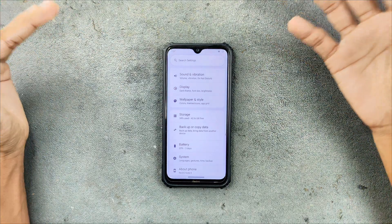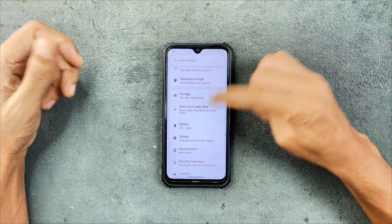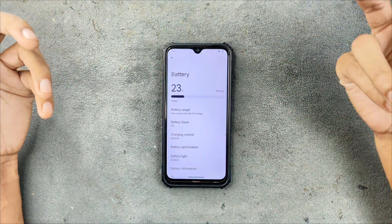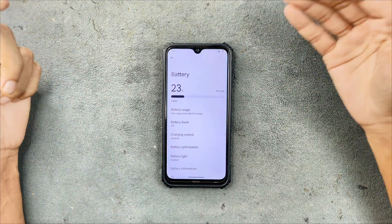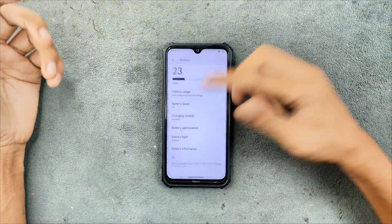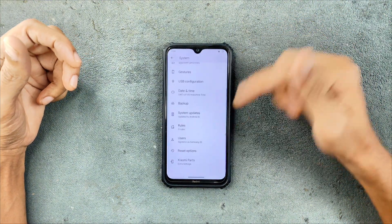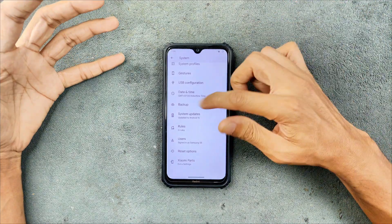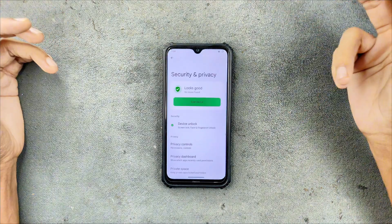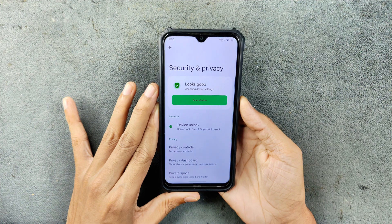One thing that is really good on this build is the smoothness — it is really really good now and everything seems to be working fine. In terms of battery backup it is doing pretty well; I charged it maybe four or five days ago to 100% and still have 23% left after testing the device during those days. In the system settings we do have the Xiaomi parts option; if you want to calibrate the display you can do that. Security and privacy — both face and fingerprint unlock are available and work really well.